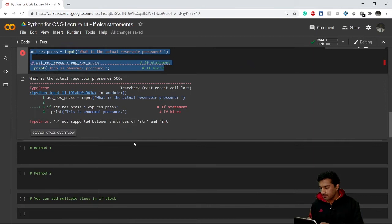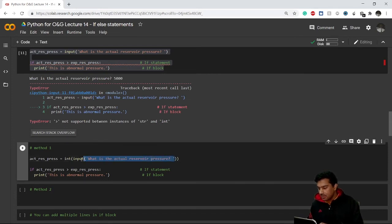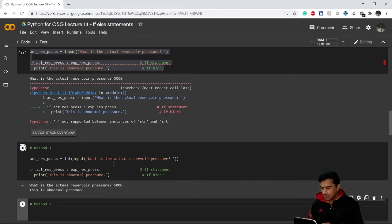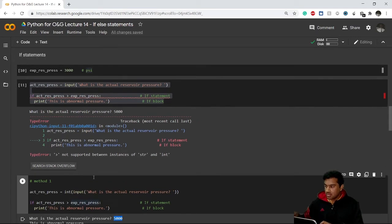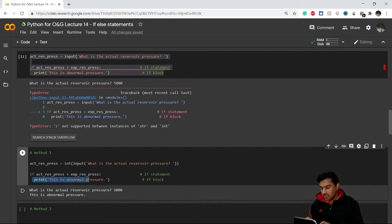There are two methods to fix this. The first method: wrap the entire input() call inside `int()` — `int(input(...))` — which automatically converts whatever string the user enters into an integer. Now if I type 5000, the if statement compares 5000 with 3000. Since 5000 is greater than 3000, the condition is true and it prints 'This is abnormal pressure'.